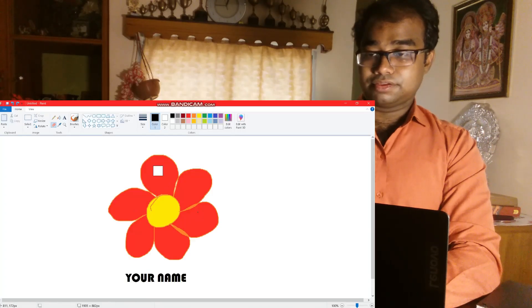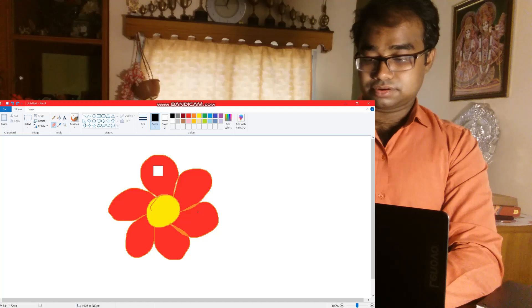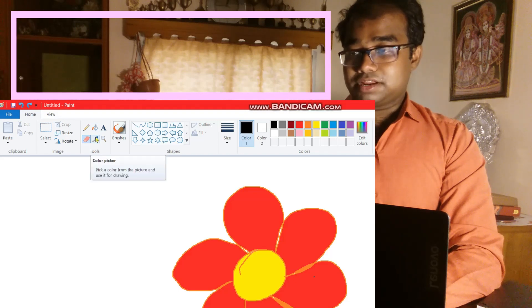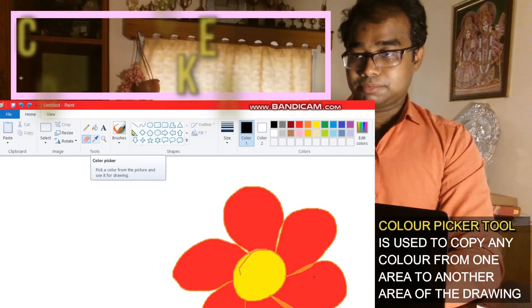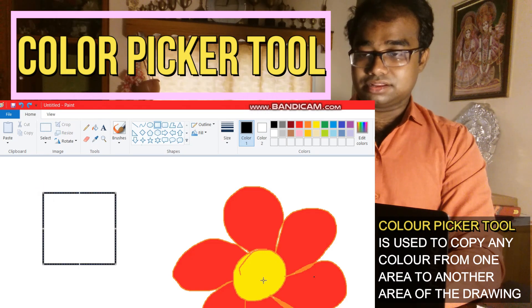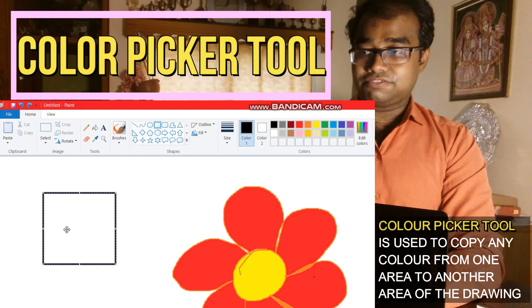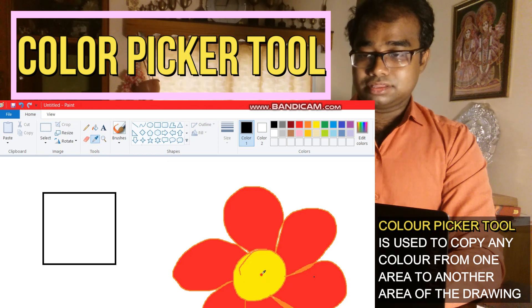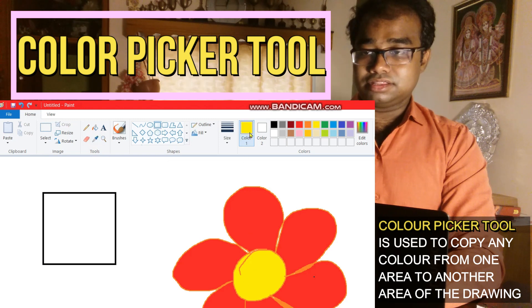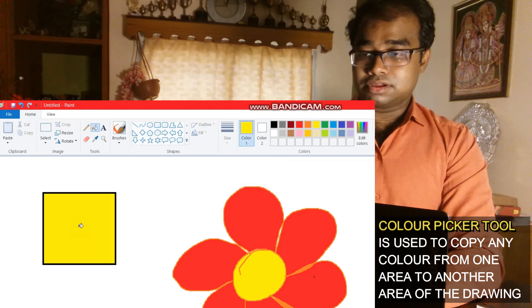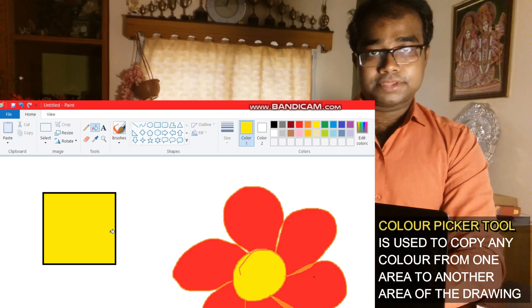Again I am bringing up the drawing — the drawing came again. Now this is the color picker tool. Suppose you have drawn anything, like I am drawing a rectangle, and you want this yellow color in this rectangular figure. Then you have to use the color picker tool. As you click on it and make a click on the yellow color, see, the yellow color is selected, and as you fill this box with color, this yellow color will come into the box.